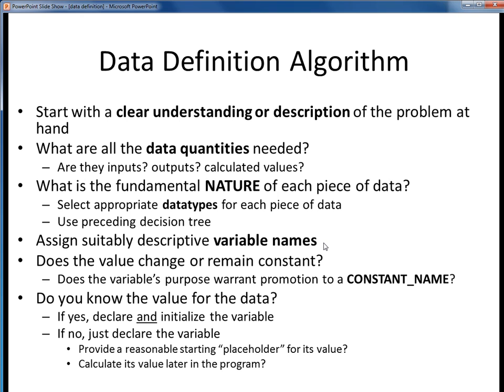Once you've done that, specify some good variable names for your data. Make sure they are descriptive and that they follow all the good Java naming conventions. If some of your data is truly constant and their purpose warrants it, consider changing their variable names into constant names using the all caps and underscores convention. Finally, ask yourself whether or not you know the values for your data. If you do, you can declare and initialize the variables at the start of your program. If not, all you can do is declare those variables and assign values to them later as your program executes.